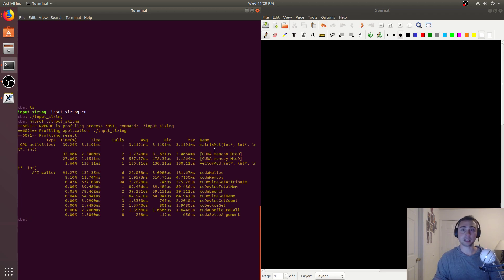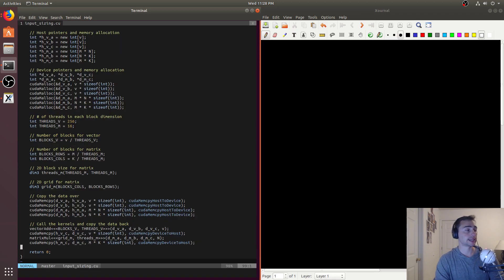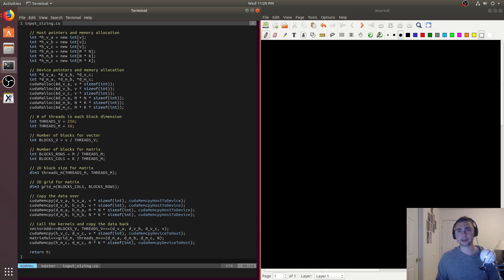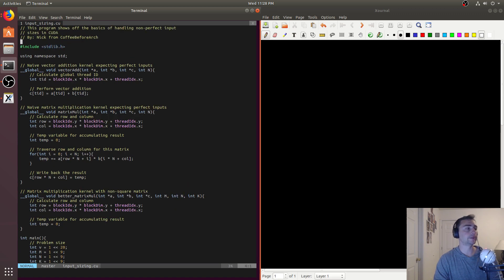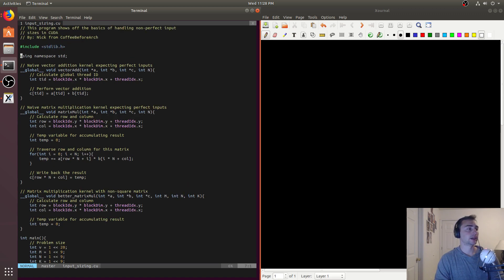So now we need to work with some non-standard inputs. How do we handle this? Let's think about vector addition first — it's a very simple case because it's a one-dimensional grid of threads, with threads only in the X dimension.